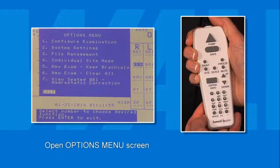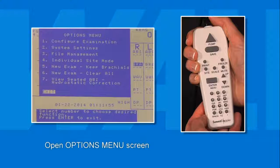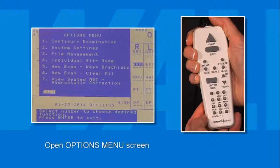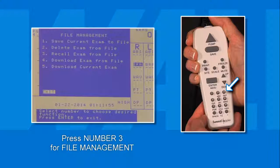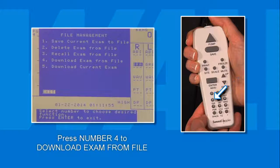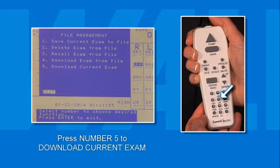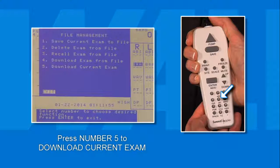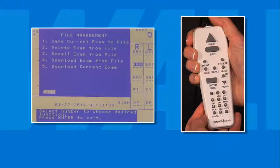Send exam results to the computer by opening the Options menu screen and pressing 3 for File Management. From the File Management menu, press the 4 key to download exam from file or press 5 to download current exam. If you are downloading a previous exam from file, simply press the corresponding number key.